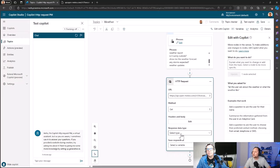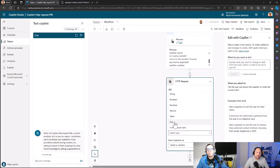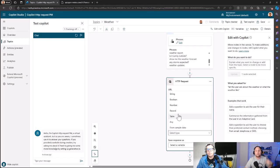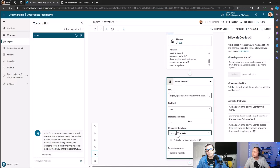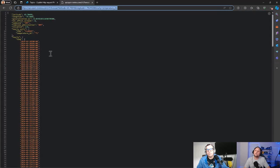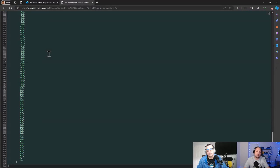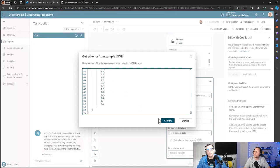Then we have Response Data Type. You can use if you know that the response is a string, a boolean, a number, record, table, or any. But something pretty simple: if we think as citizen developers—okay, I have a sample of what the response is from my web service—you can use that sample to create your record. So from sample data, get a schema from sample JSON. We can come here, just copy the whole JSON as an example and paste here, and then click Confirm.